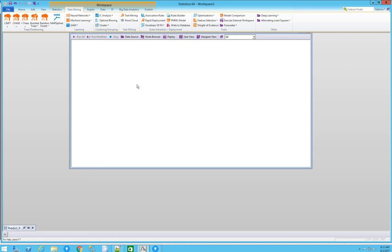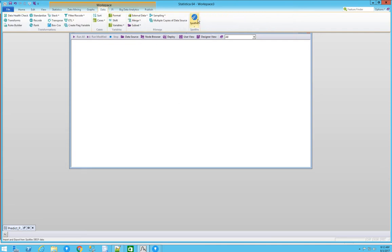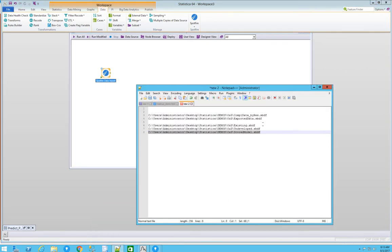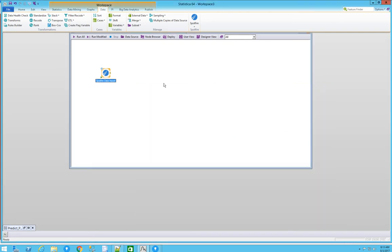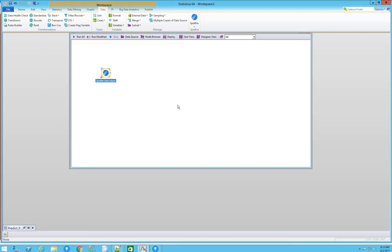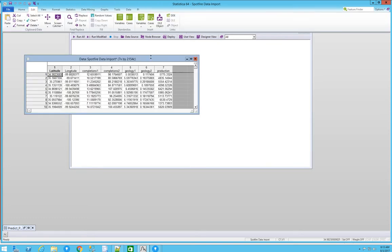We're going to start by bringing the data into Statistica. Because both products are from TIBCO, we can connect them and import data directly from Spotfire. The only thing to ensure is that we have the correct file path. In this case, we're bringing the existing historical data with completions, geology, and all the fields we reviewed. Click play and ensure the node is running properly and that we can preview the data as expected.